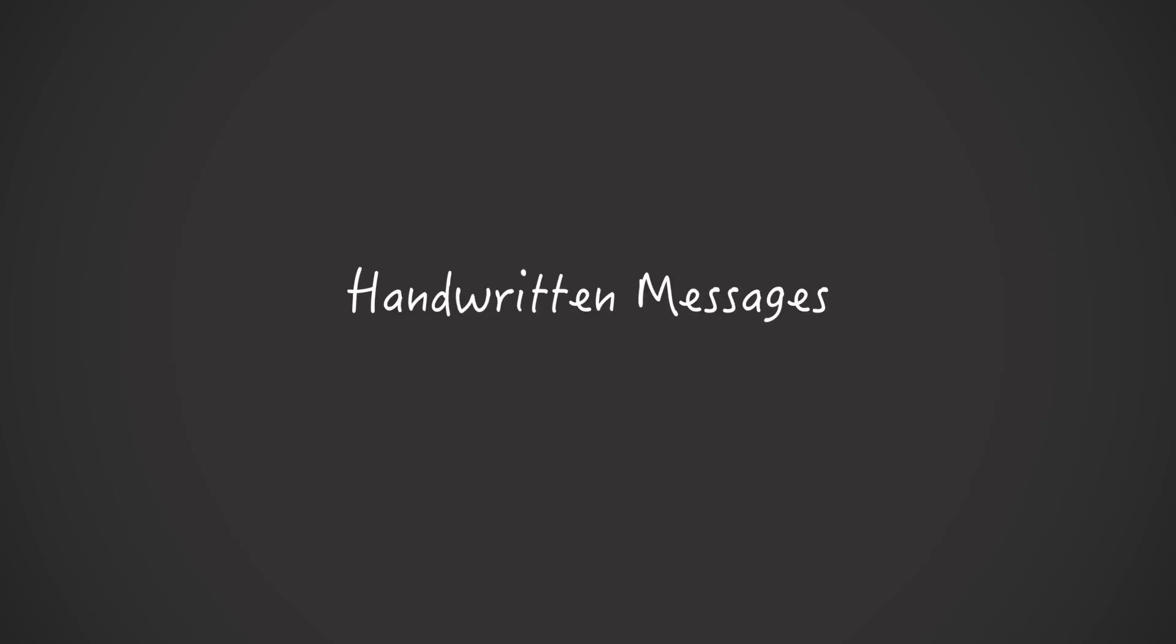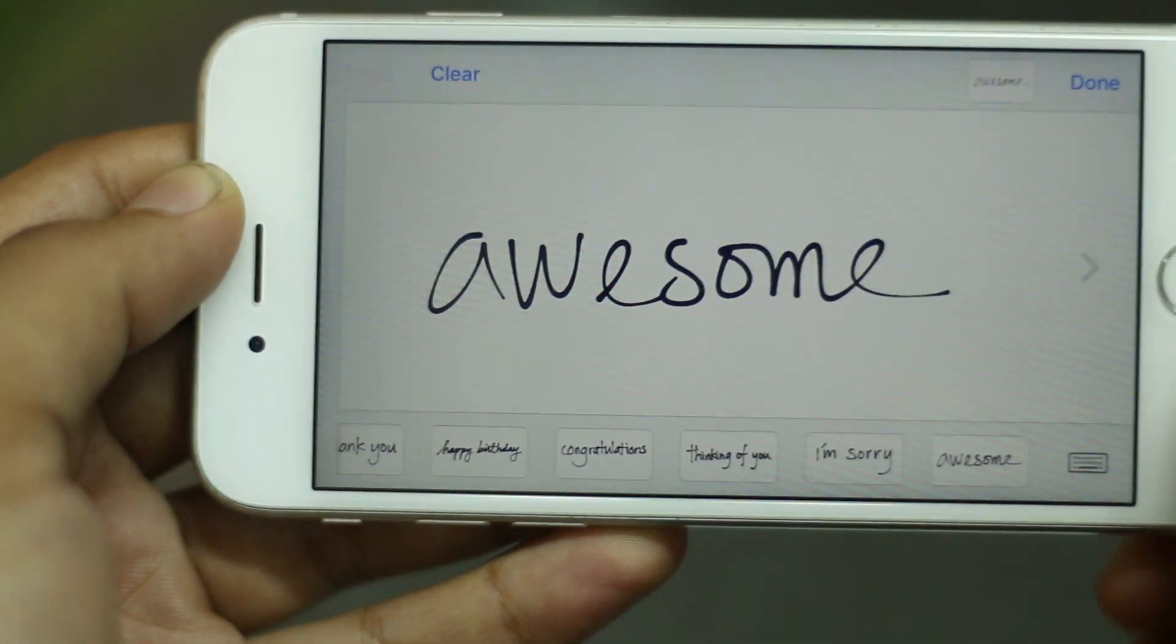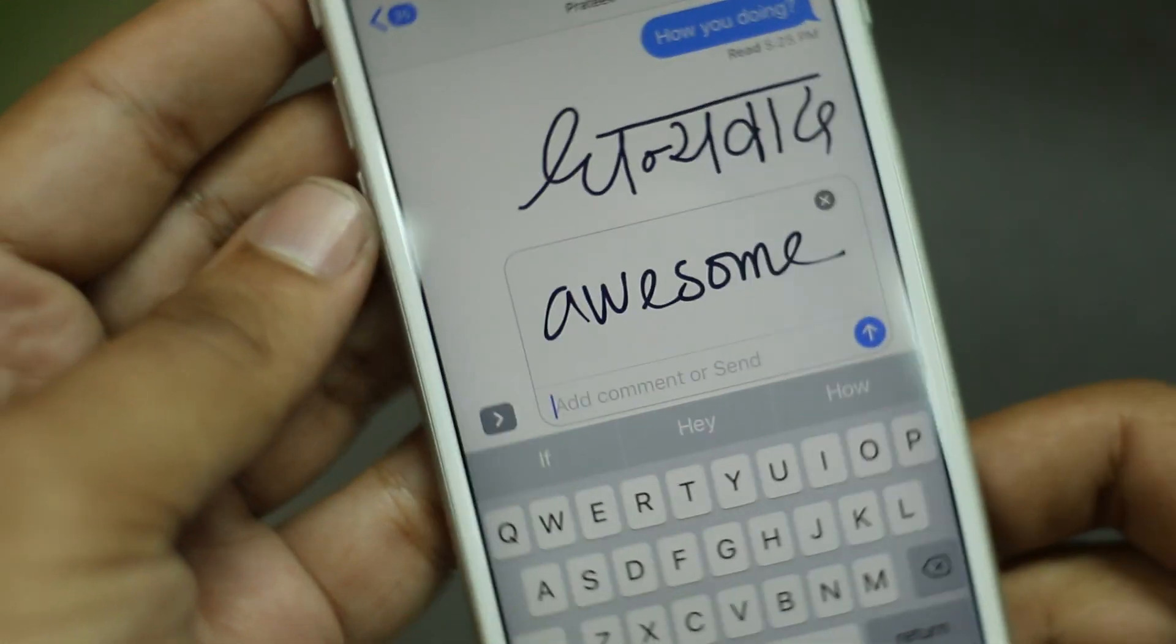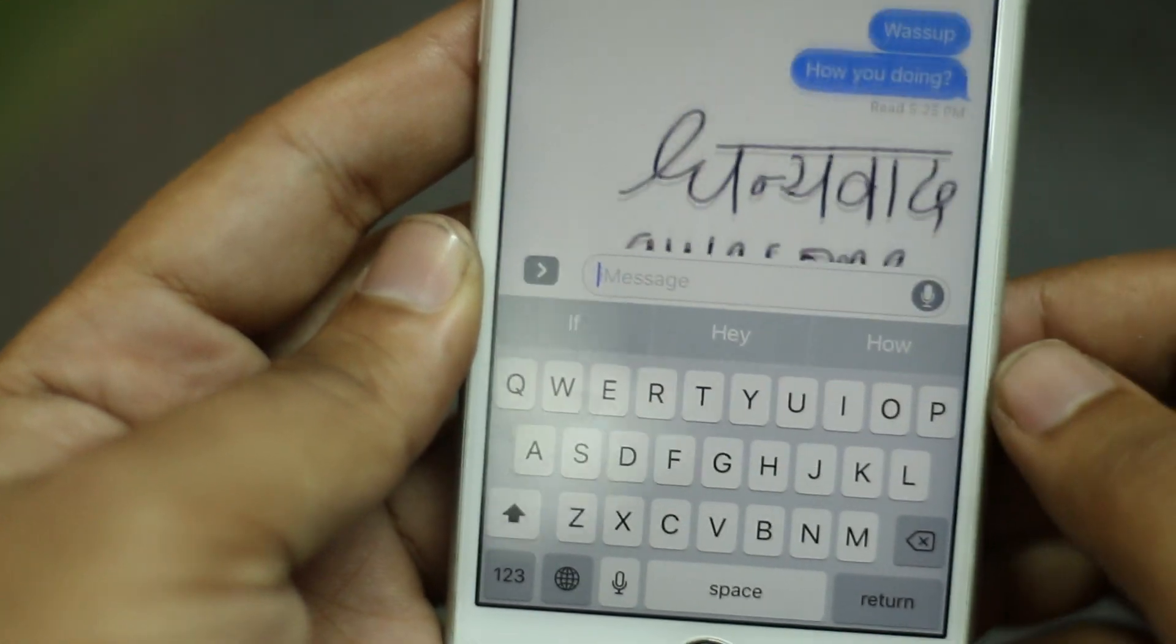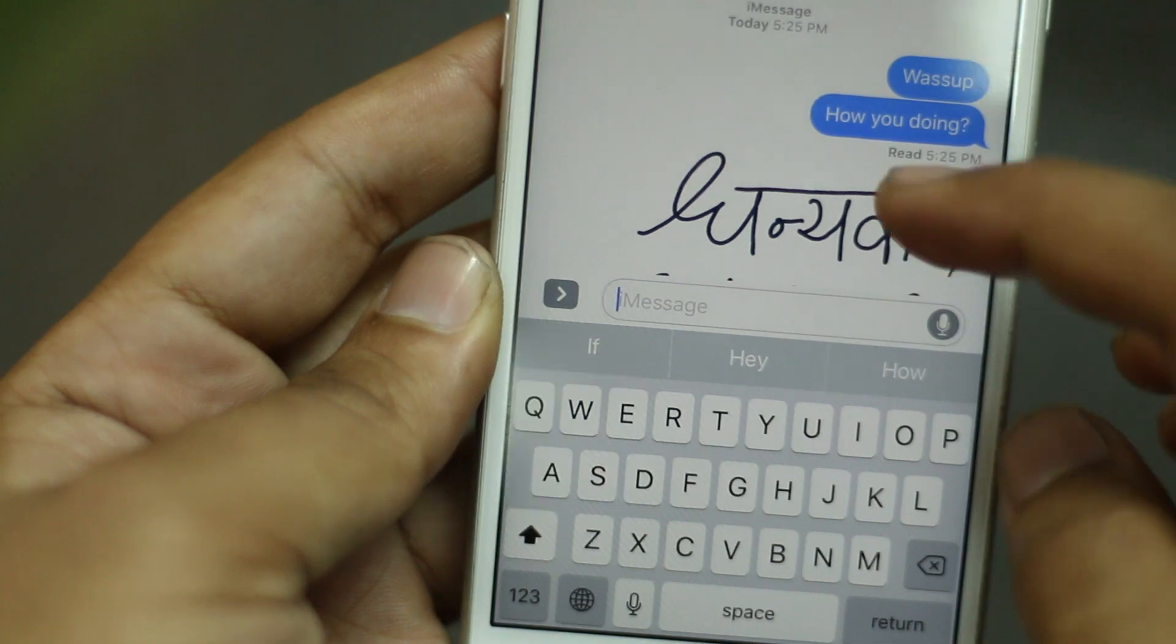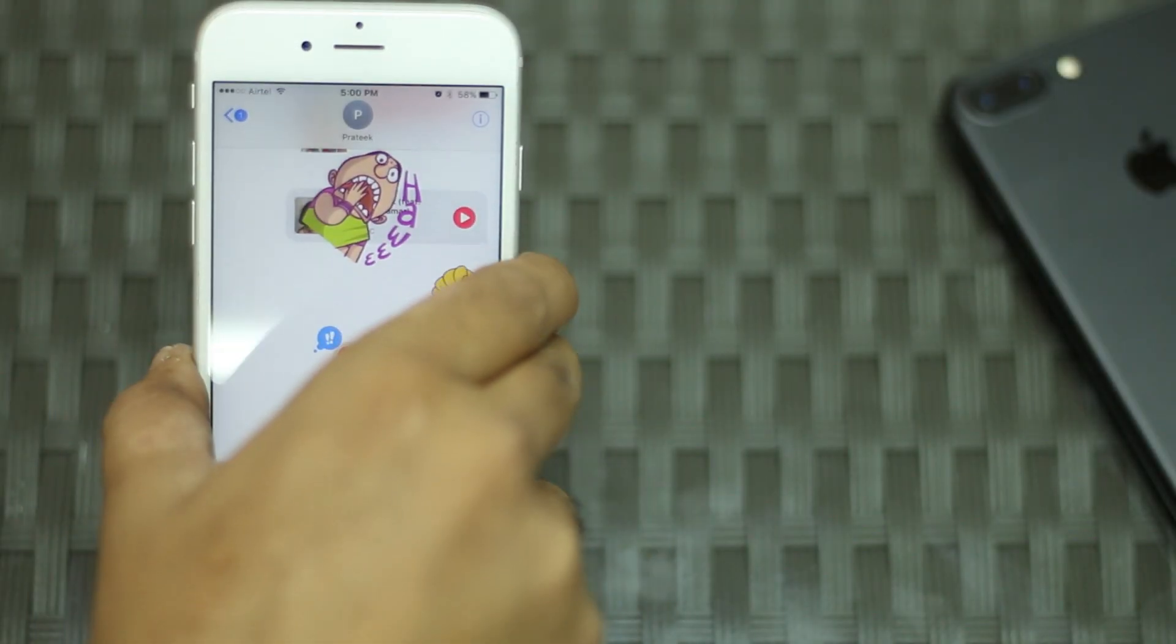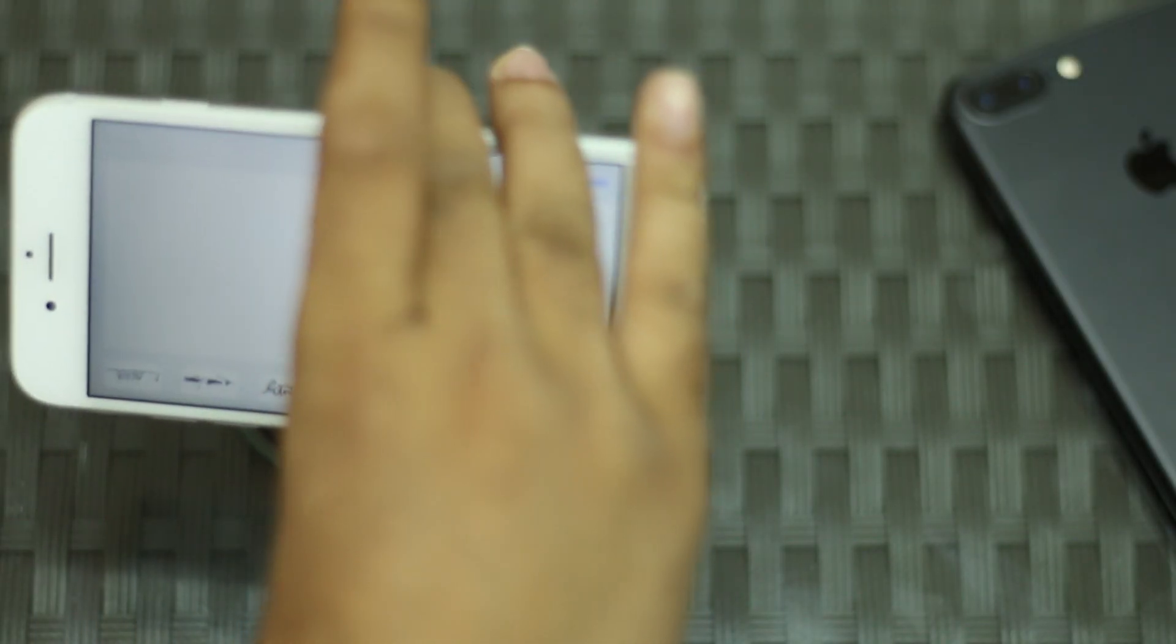In iOS 10, iMessage now also supports handwritten messages. This means that you can now send messages with that personal touch or as it is in my case, messages that are barely legible. To send handwritten messages, simply open the conversation you want to send a handwritten message in and rotate your phone to landscape mode.